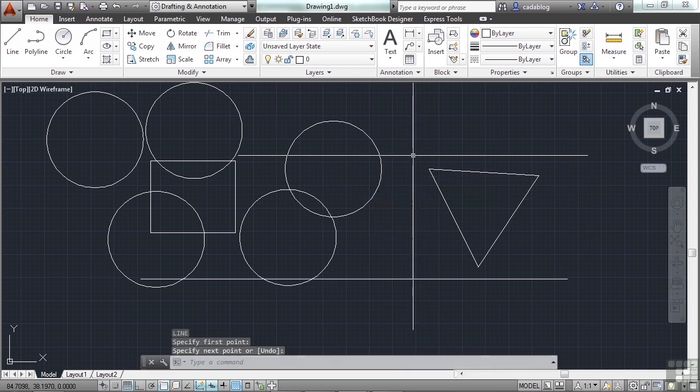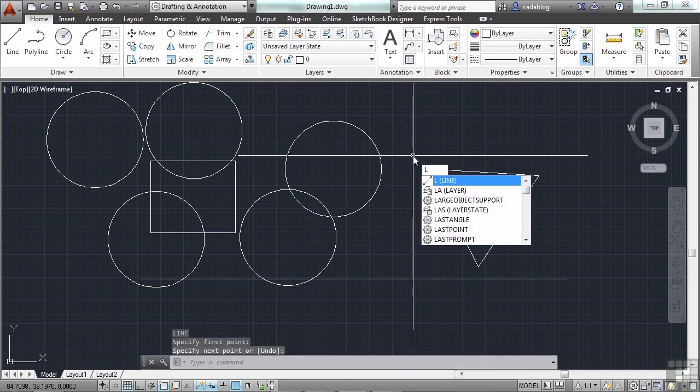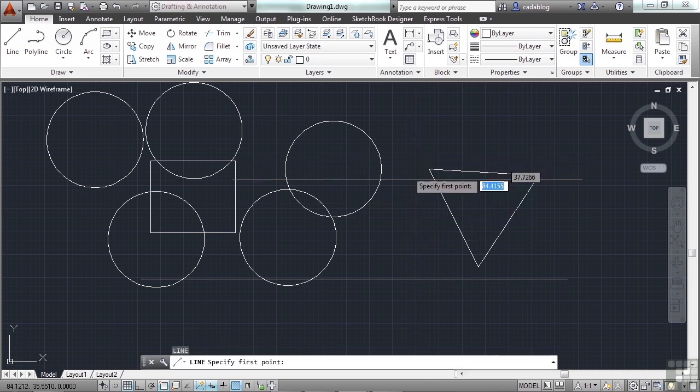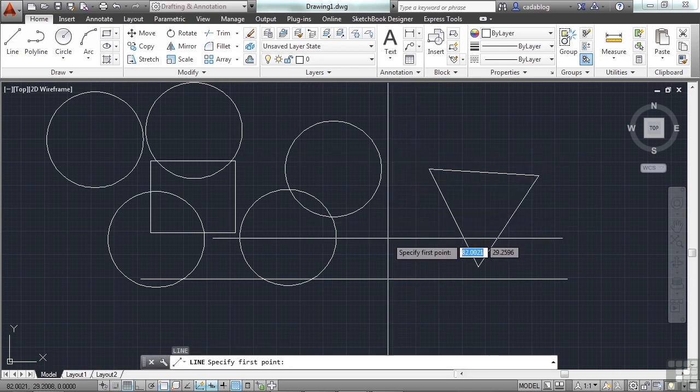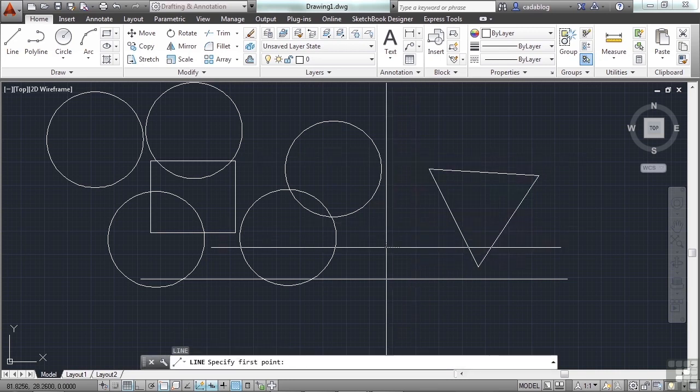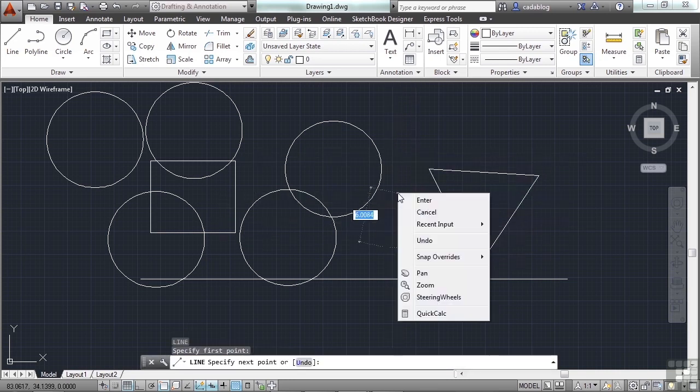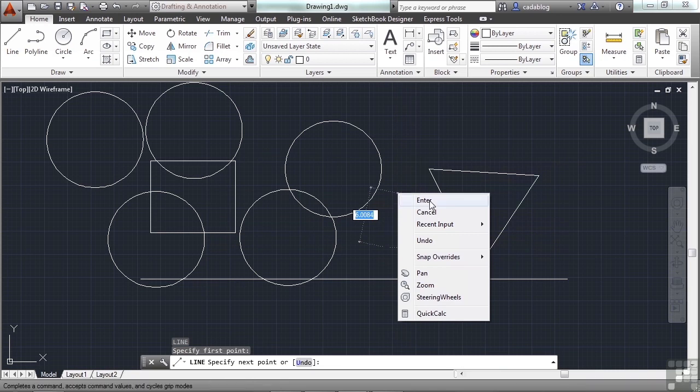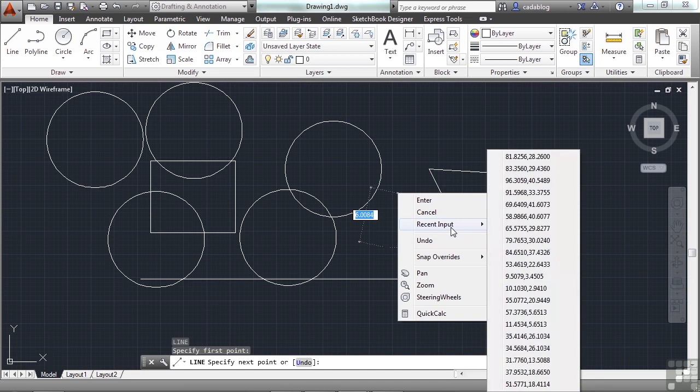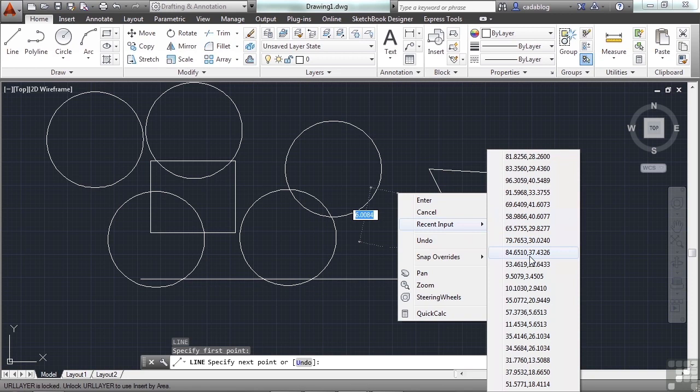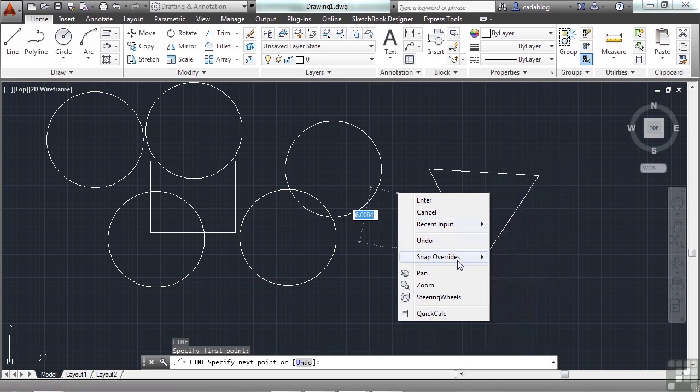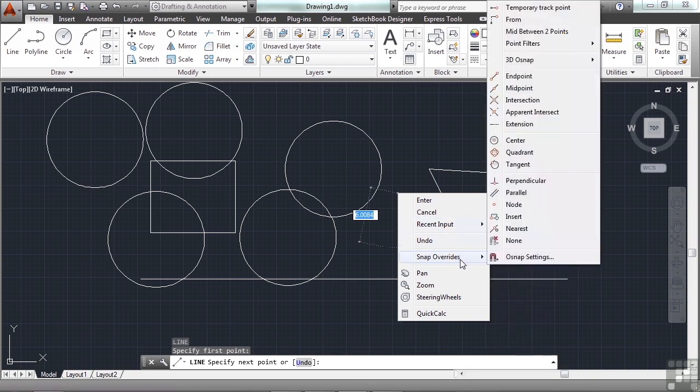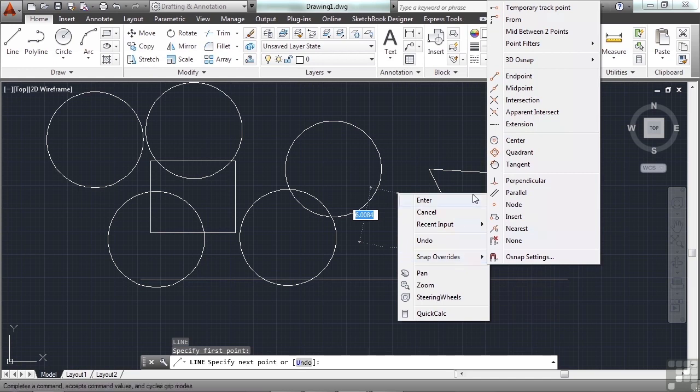That works as an enter command, the way my settings are. So I'll start my line command again, and hold. Right-click and hold. Now I can go to enter, I can cancel the command, recent input. These are different coordinates on which I've created lines, or the points to the lines. I can use my snap overrides. We'll talk about snap overrides in another section, but the snap overrides will snap you right into place.